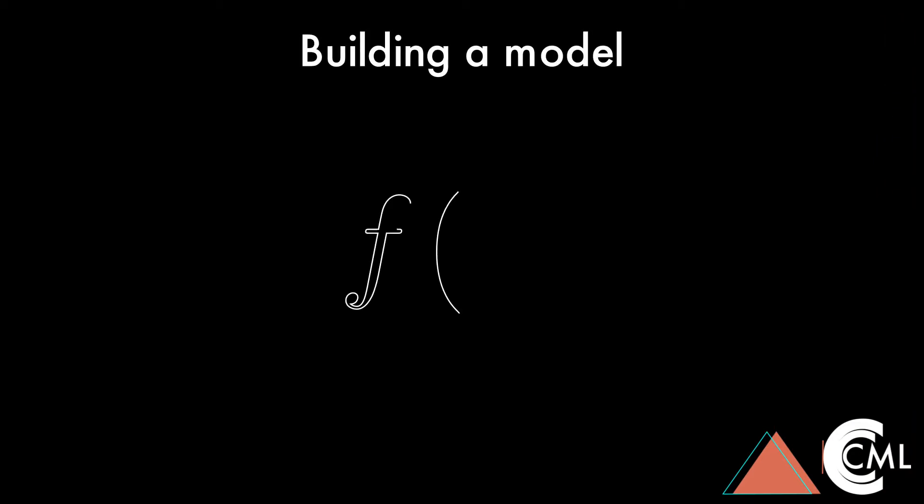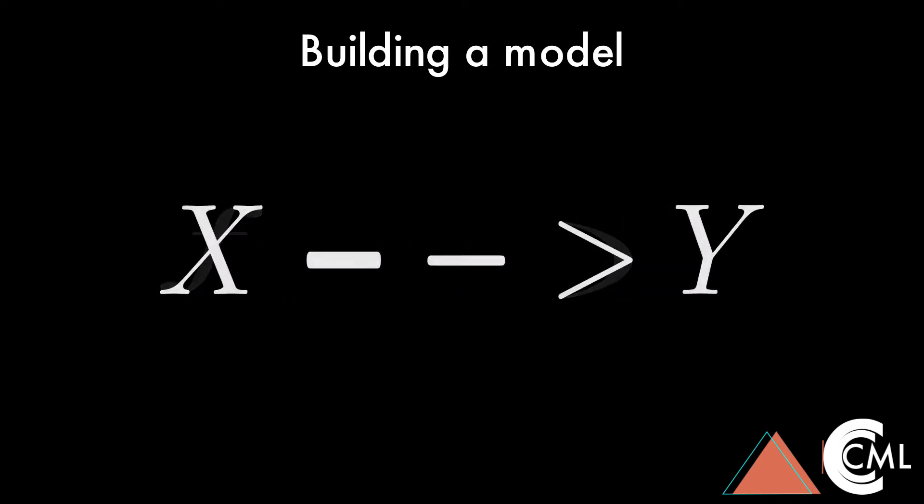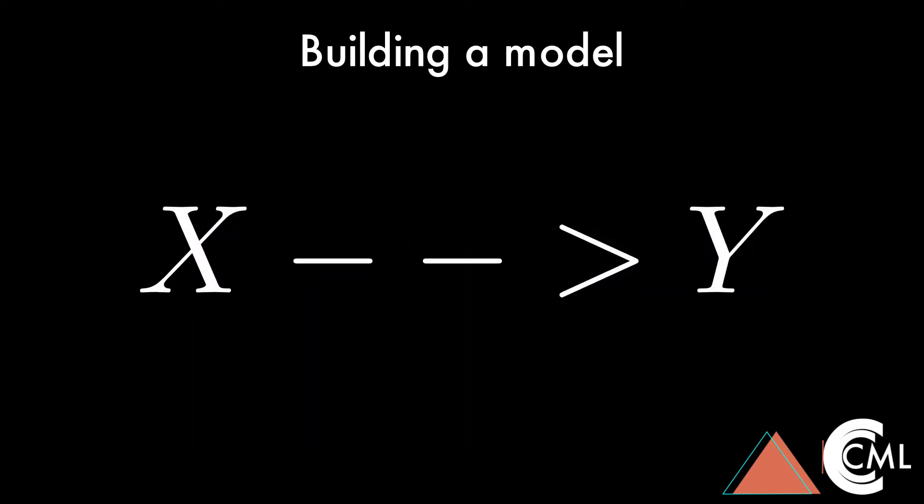Imagine you're building a model and you know the relationship between feature X and target Y, and you want your model to learn that too. But how do you do that?